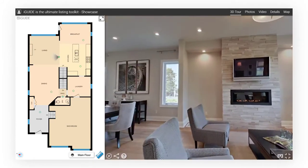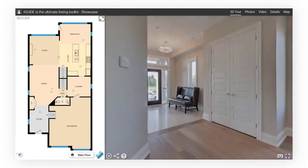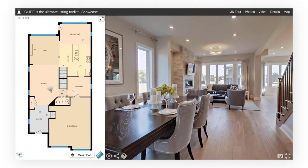Move from one room to another by clicking in the direction you'd like to go. Navigate using the floor plan to quickly see an area that interests you.